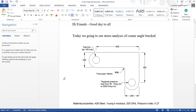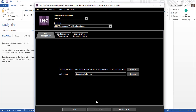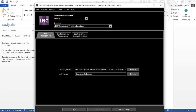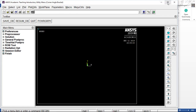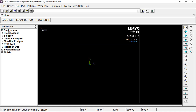Go to ANSYS Mechanical APDL product launcher. Choose the directory where all the files need to be stored, and give the name as 'corner angle bracket', then click Run. Give the title of your project as 'corner angle bracket', then go to Preferences.